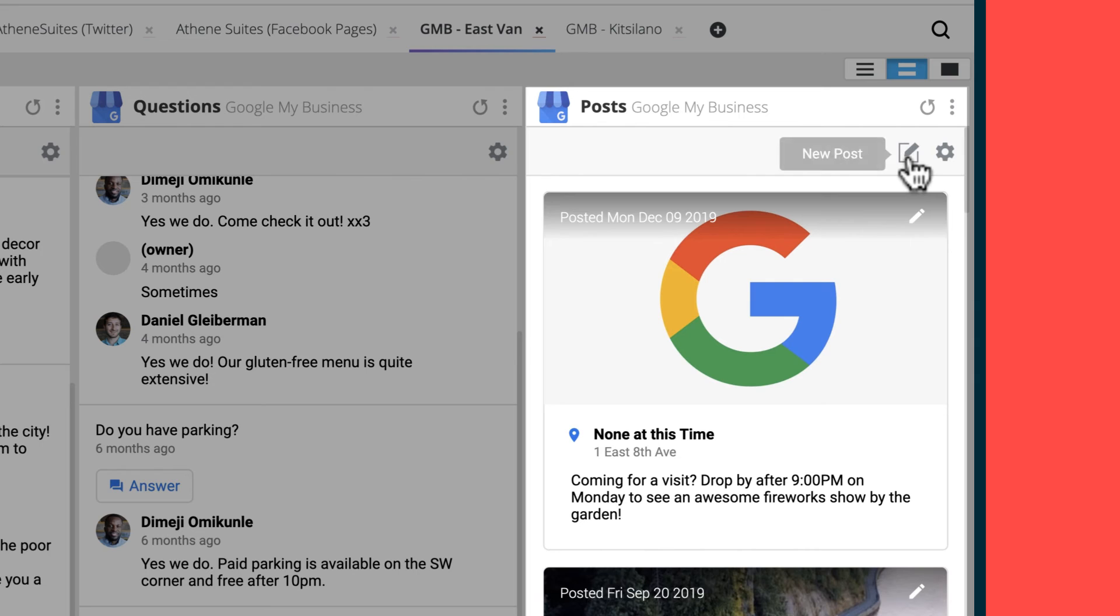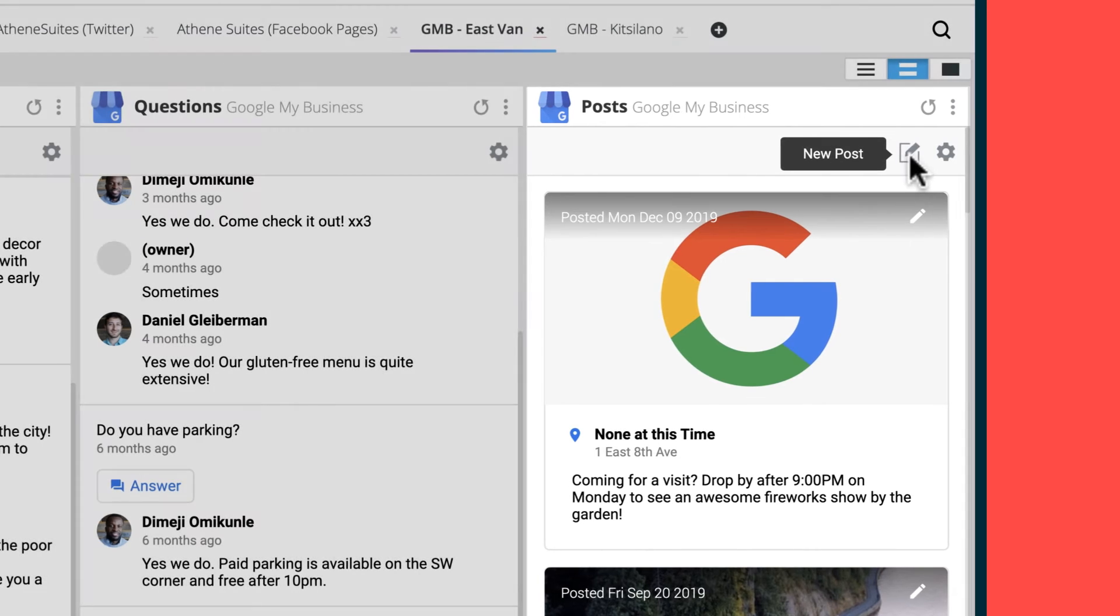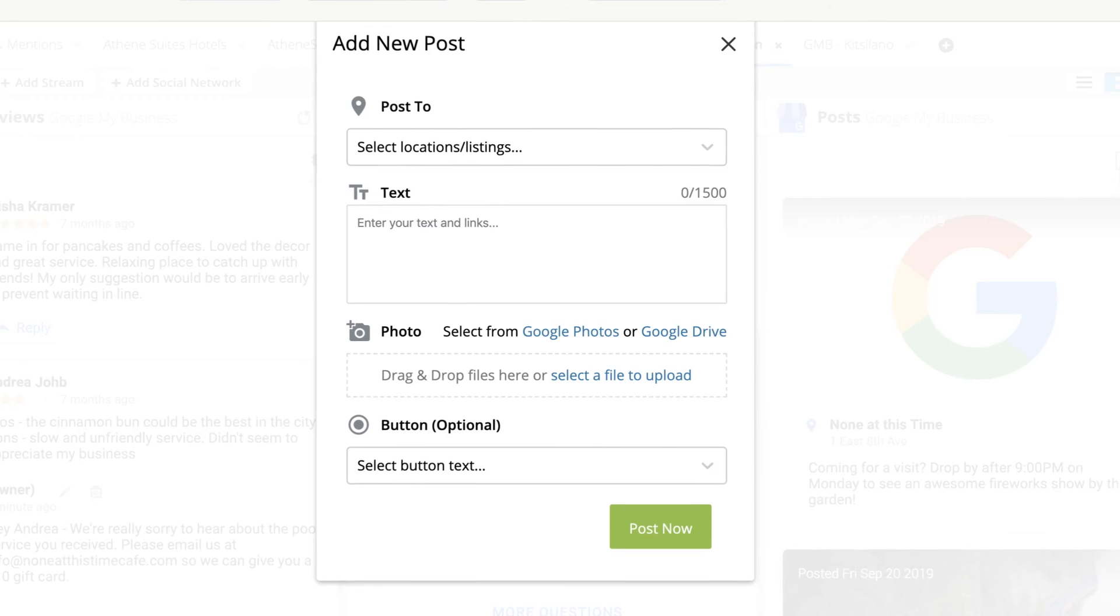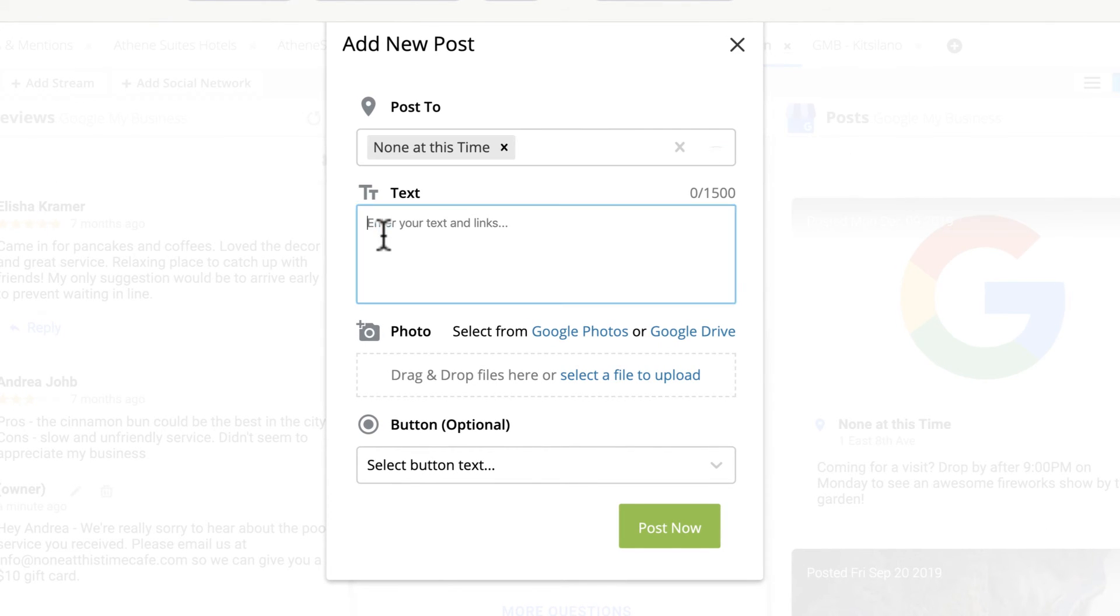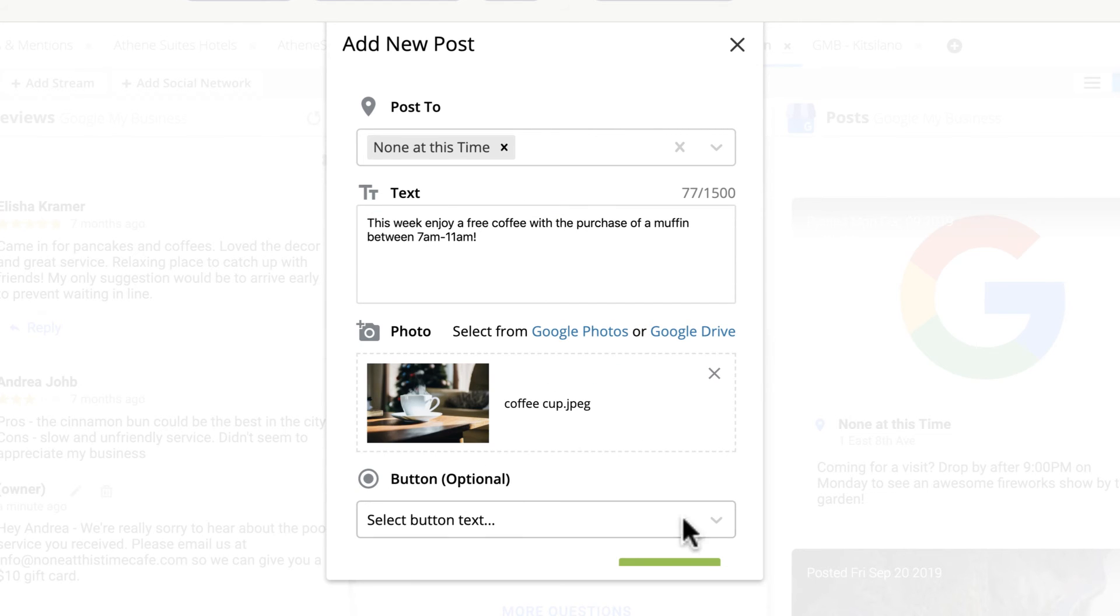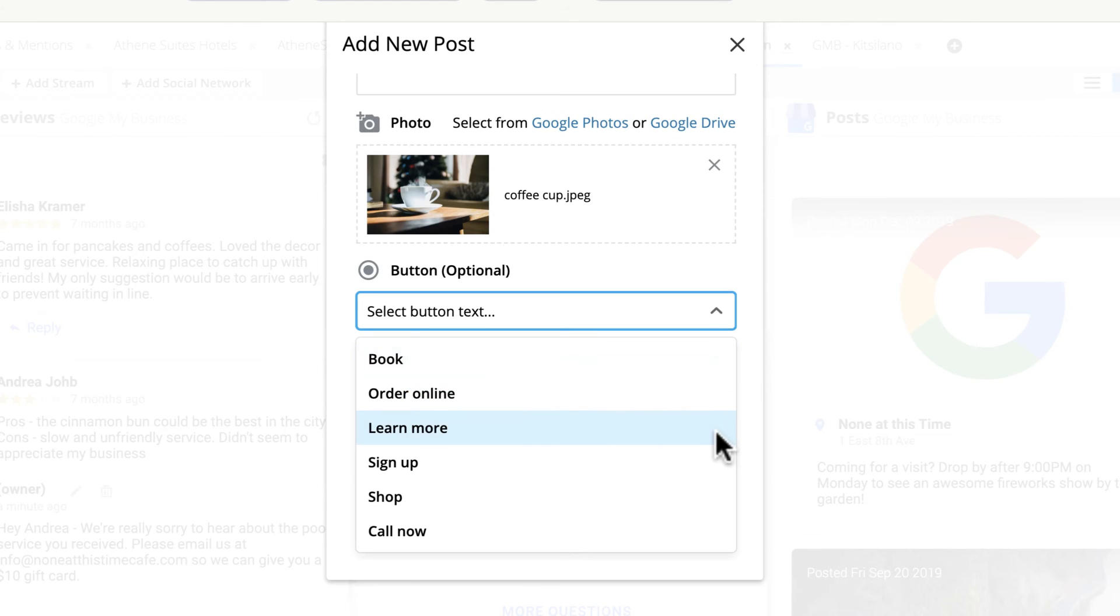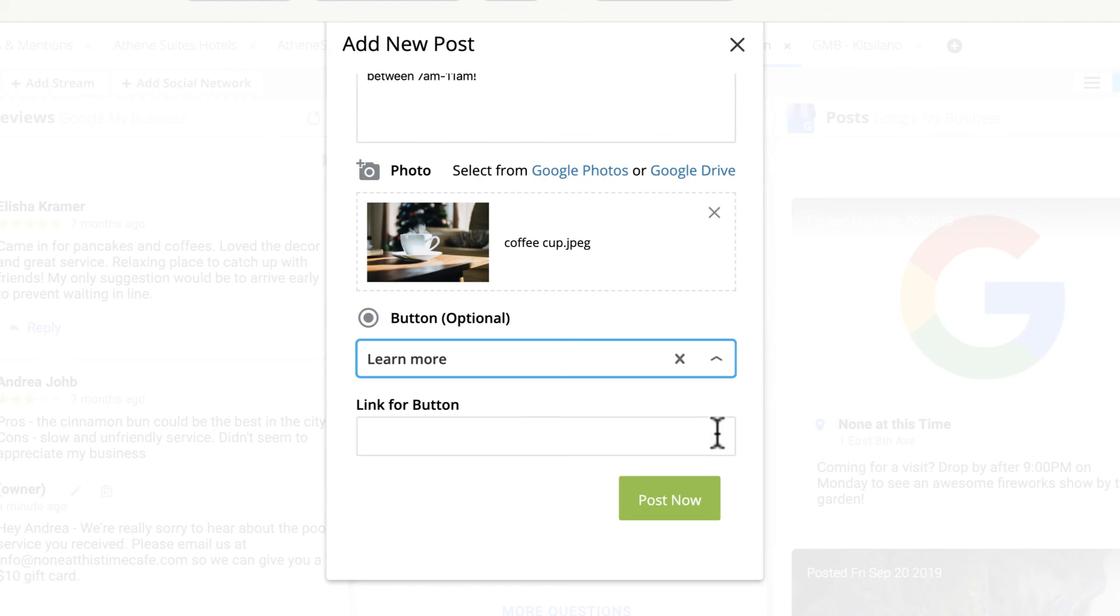Click to add a new post, fill in the field, and add an image. Make sure to include a call to action and a link to the web page you want people to visit.